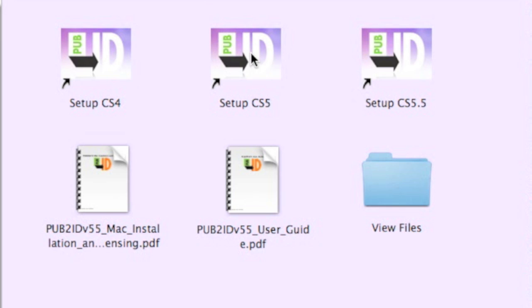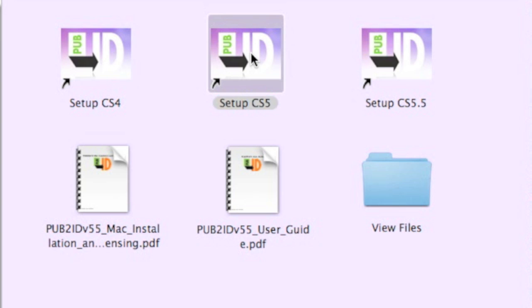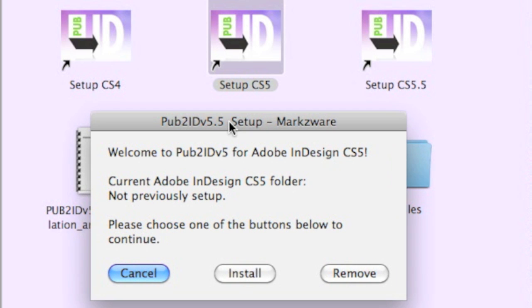I'm going to install on CS5. We just double-click here. On the Macintosh, you have to go down to your dock to select the installer. Here, we get the Pub2ID version 5.5 plugin setup from Markzware. Quickly hit Install, and the rest is self-explanatory.